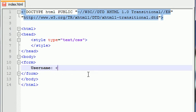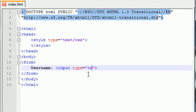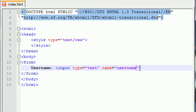We will do this with input and type equals text and name equals username. Go ahead and put an ending dash right there. And my mom's texting me. Let's see what she said.